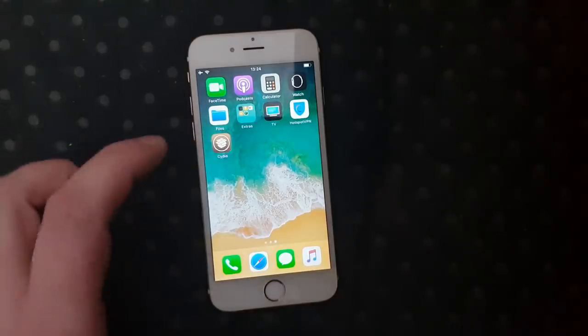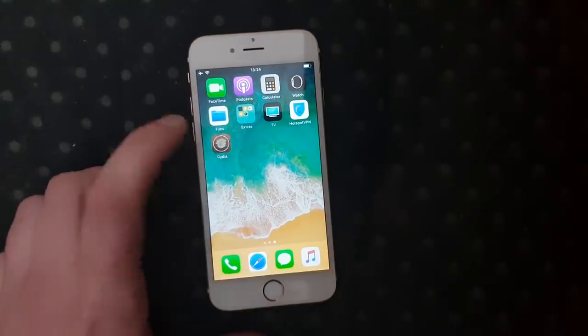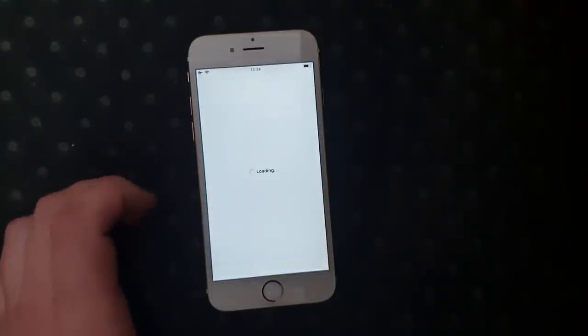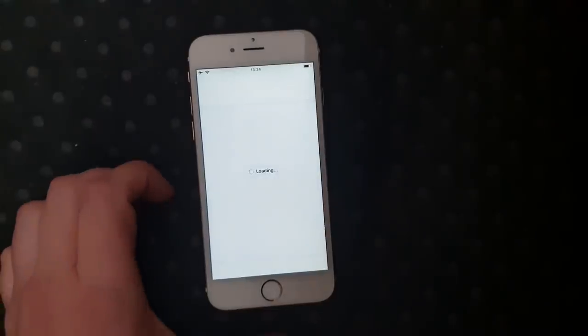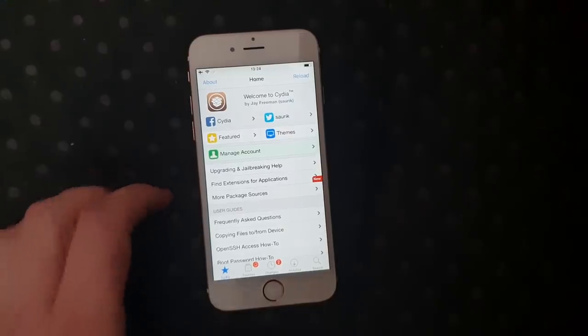And there it is — a brand new little icon right here called Cydia. And now you are jailbroken on the new iOS 12.1.3.